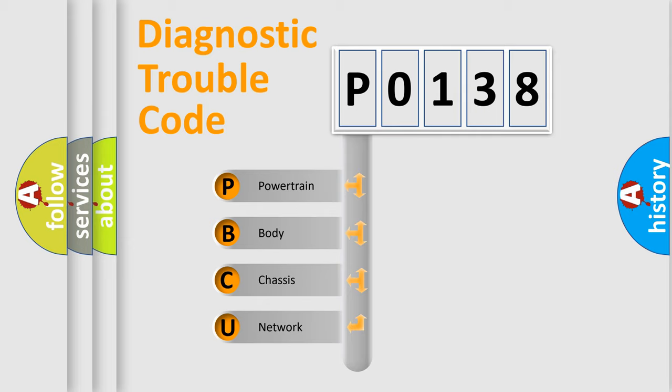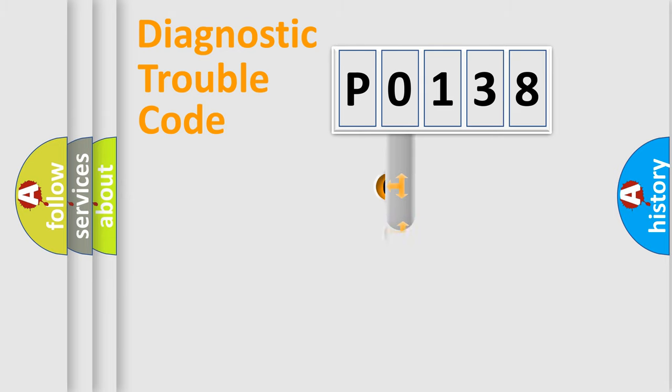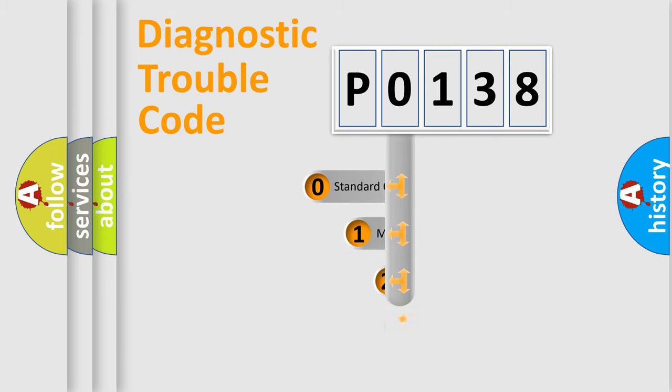We divide the electrical system of automobiles into four basic units: powertrain, body, chassis, and network. This distribution is defined in the first character code.